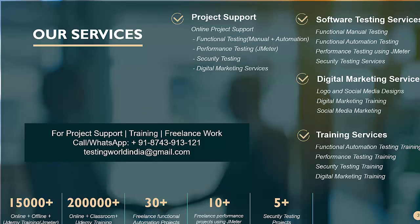Here at the end, I want to update. We are involved in project support, software testing services, digital marketing services and training services. If you are interested in our services, you can call or WhatsApp us on this number. Also, you can send us email. That's all we have for this session. Thanks for watching this video.